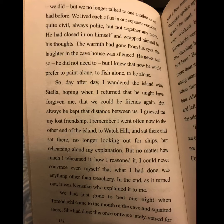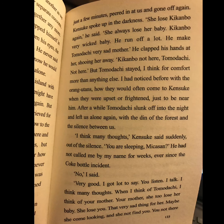In the end, as it turned out, it was Kinsuke who explained it to me. We had just gone to bed one night when Tomodachi came to the mouth of the cave and squatted there. She had done this once or twice lately — stayed for just a few minutes, peered in at us and gone off again.